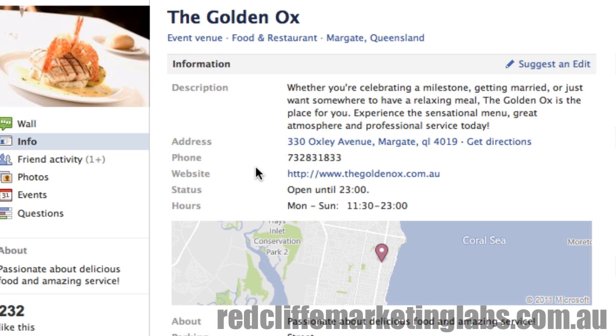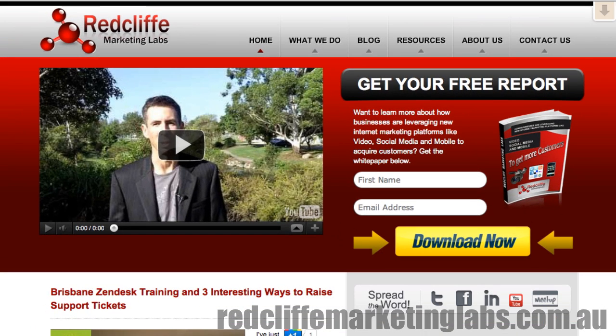I think that's a fantastic tip and something that's going to be really helpful for a lot of people. If you like these types of videos and getting tips on Facebook and other social media and online marketing ideas, I'd really encourage you to head over to redcliffemarketinglabs.com.au and download the free report there. It's got a whole lot of information on different online platforms you've been using to promote your business and engage with your customers. I'm Mick — I hope you enjoyed that video and keep an eye out for our next ones. Cheers.